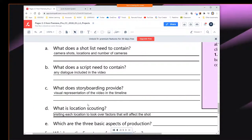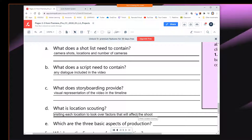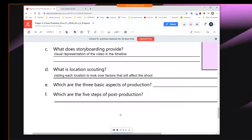So scouting is visiting each location to look over factors that will affect the shot. Audio is a big thing — sometimes more challenging. You need microphones that can kind of isolate and eliminate background noise. We will be talking about different ways of capturing sound.